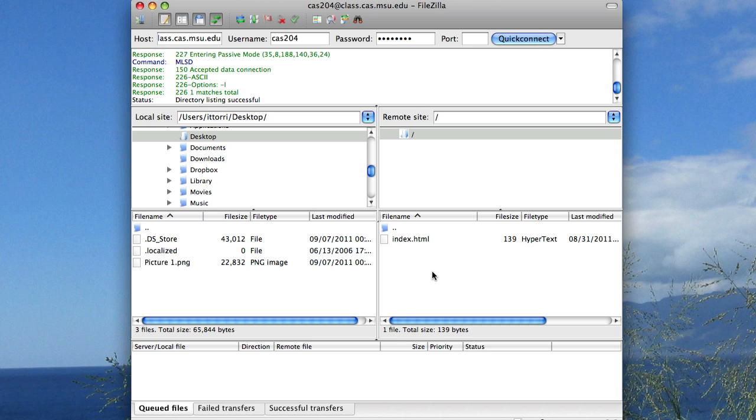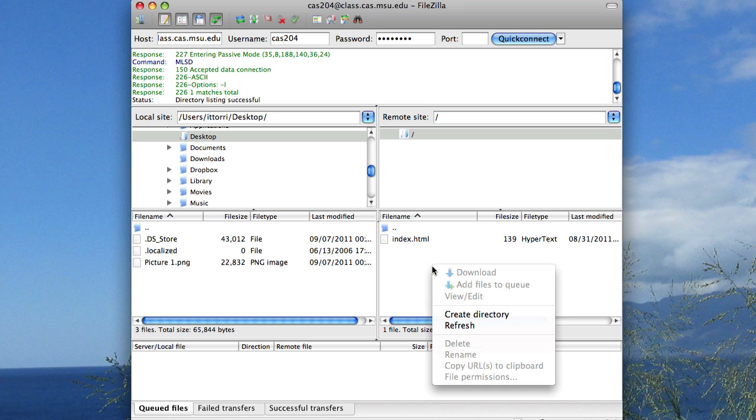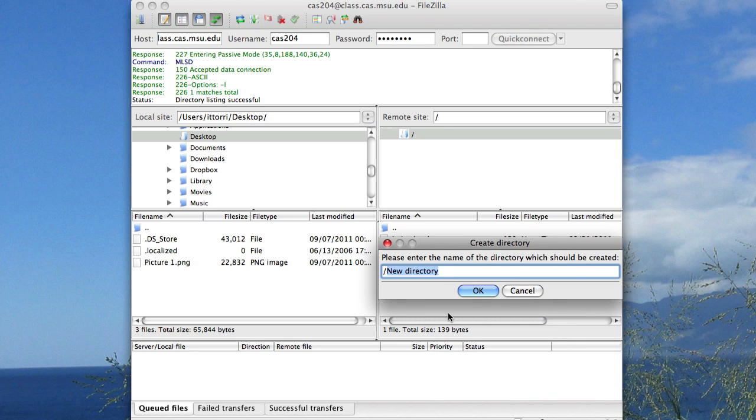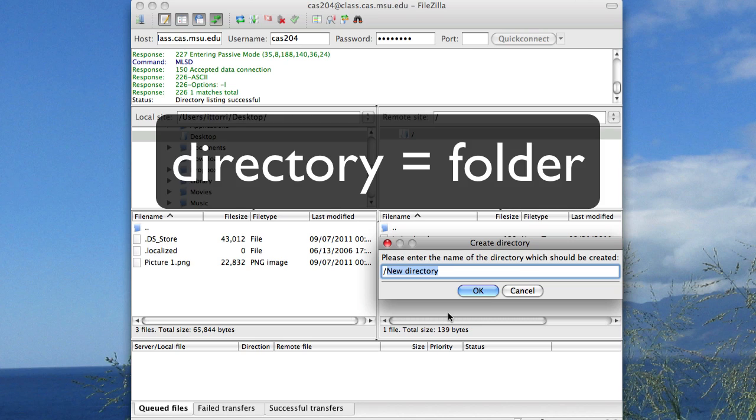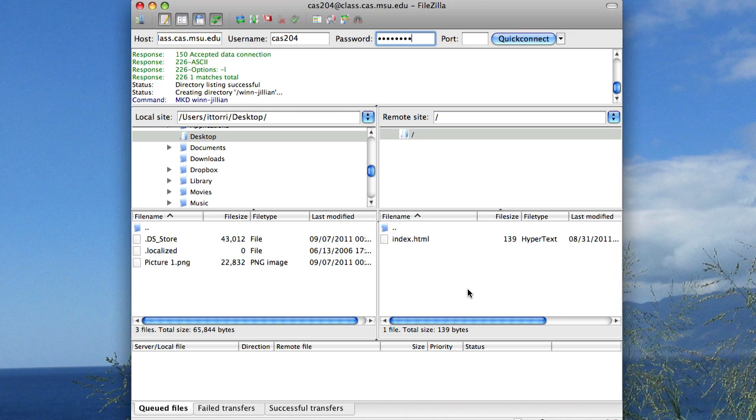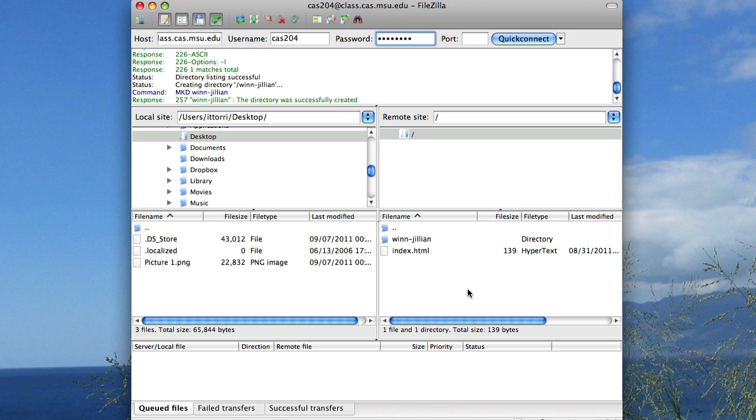So on the right side, I'm going to create a folder. If I right click and say create directory, that's going to let me create a folder. Directory is really just another name for folder. So I'm now going to enter my directory name, and I'm going to make a folder for myself called win-jillian. I'm going to say OK. Now we can see that the folder is there.